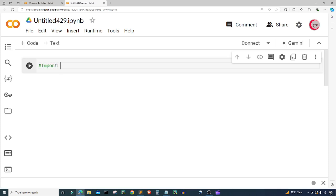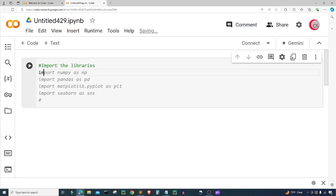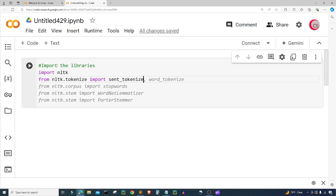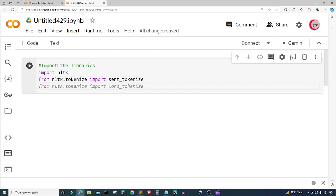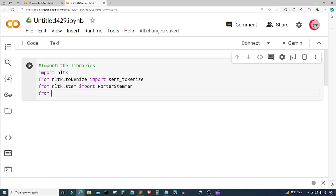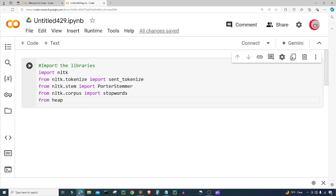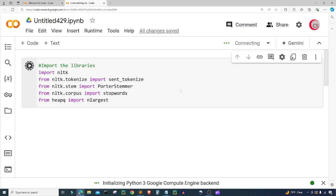The first thing I'm going to do is import some libraries. I'm going to import nltk, and then from nltk.tokenize I'm going to import sent_tokenize. Next, from nltk.stem I'm going to import PorterStemmer. Then from nltk.corpus I'm going to import stopwords. And last but not least, from heapq I'm going to import nlargest. Let's go ahead and run the cell by clicking this button to the left, and that will let us know if we've made any mistakes — and it's looking good.